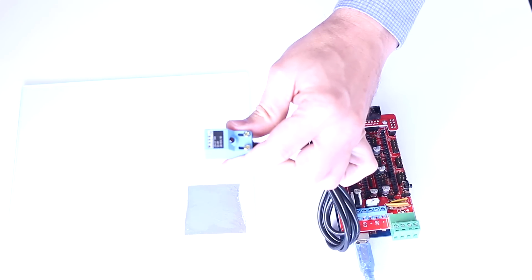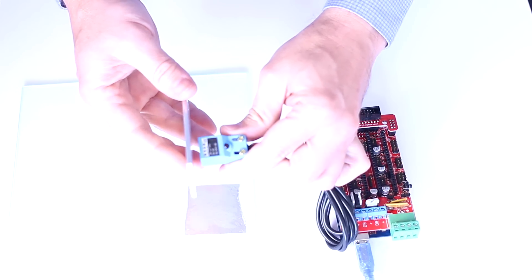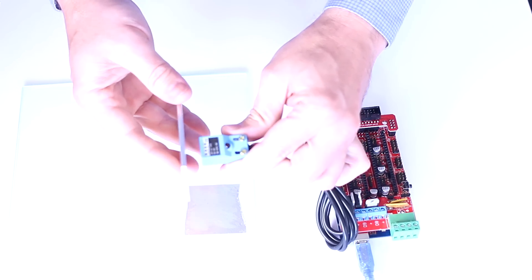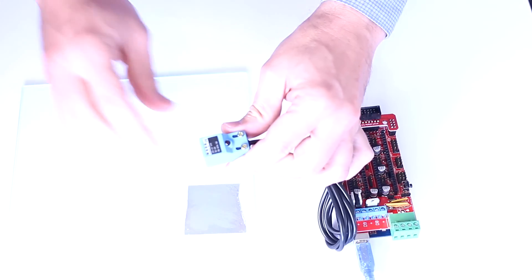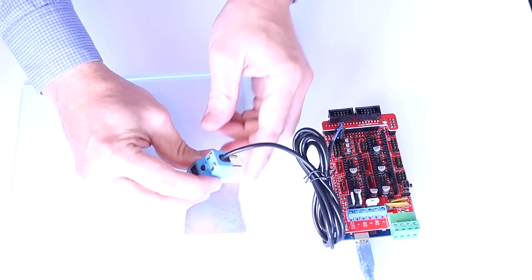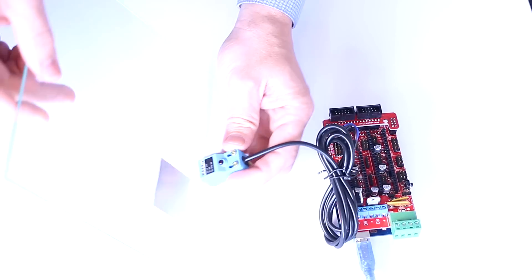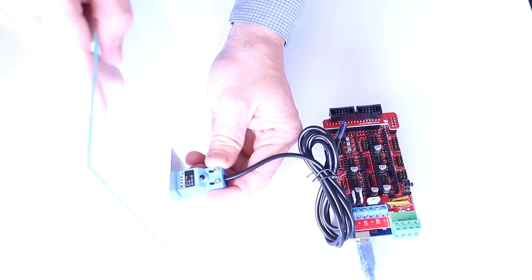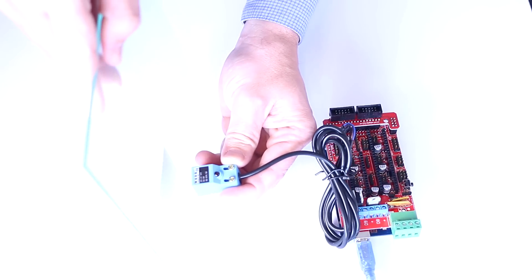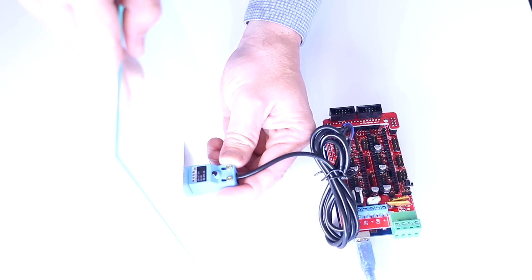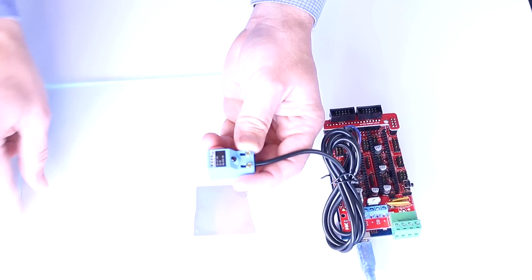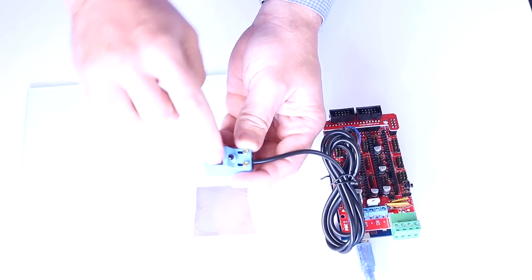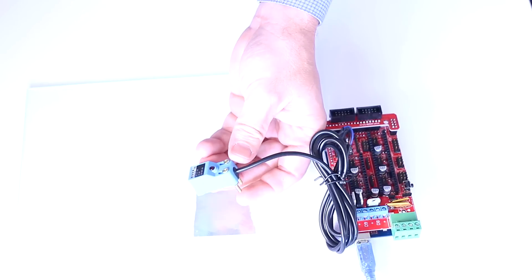So now we have the 10 to 30 volt sensor and we know that it's working because it's detecting the chunk of aluminum, but it will not detect the aluminum foil through the plate glass. So the 10 to 30 volt sensor is no good for this application.